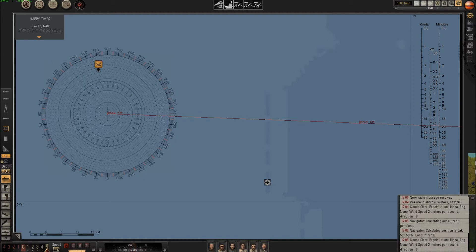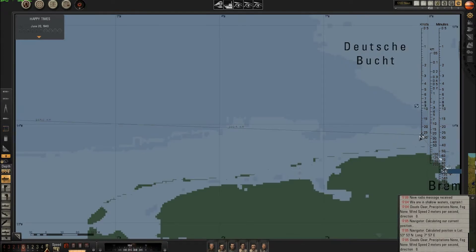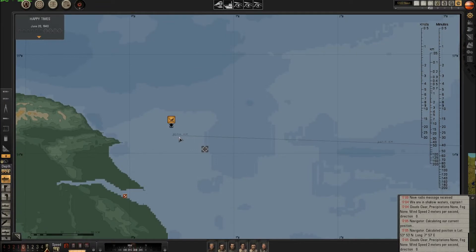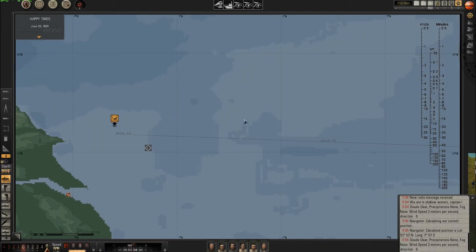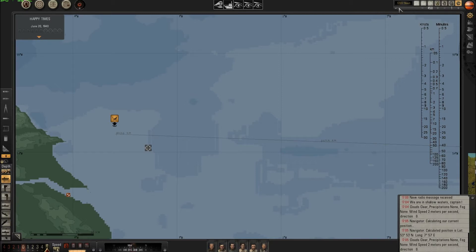For 903 kilometers I must calculate how much time I need. Let's do the math — traveling from here to there at 16 knots, I need 30 hours and 30 minutes. Today is June 20, 1940, so I will be there around June 21 at around 20:30 to 20:40.